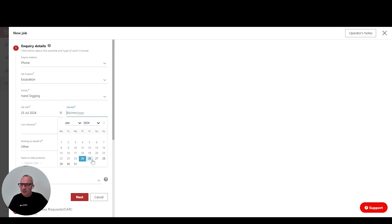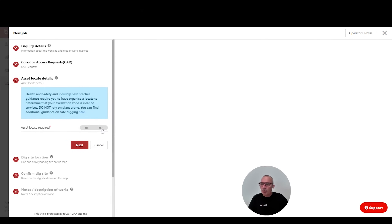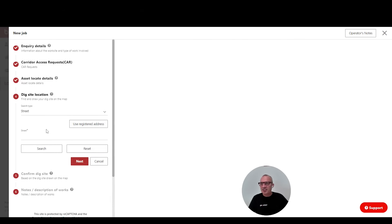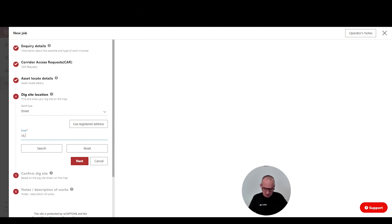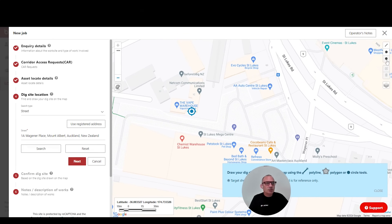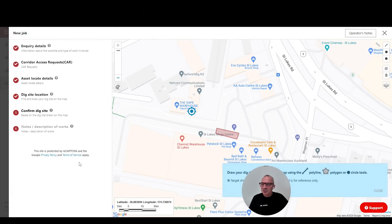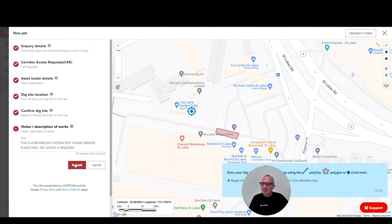No different to normal — I'll put my job start and end date, my user reference, which could be a PO number. I am not going to ask for a utility locate today because I'm just carrying out a test job. We're going to say we are doing that at 1A Wagner Place, which is my office location. I'll draw my dig site — I'm just going to say I'm digging up the car park there. Click next, confirm the address — that's all good — then add notes and description of works. This is a test job, so you would put in whatever type of work you're doing, then click submit.